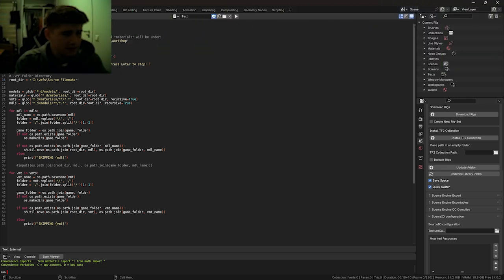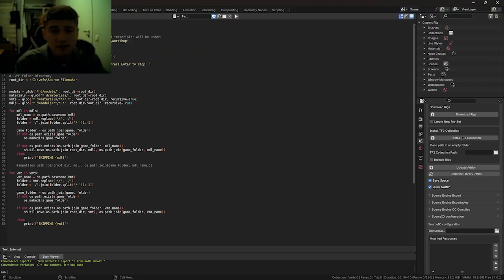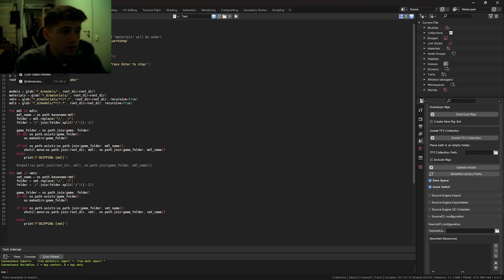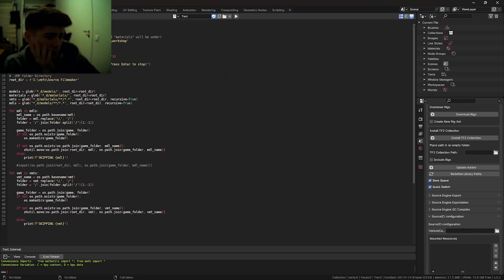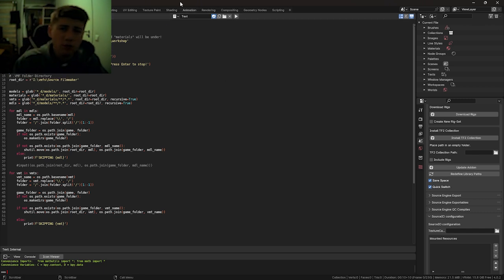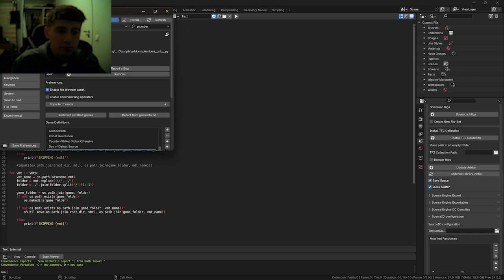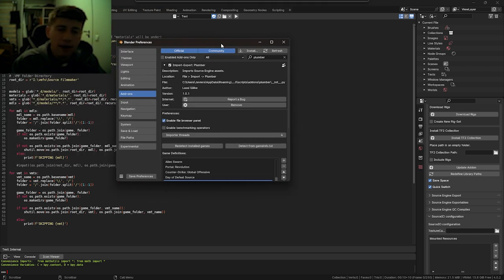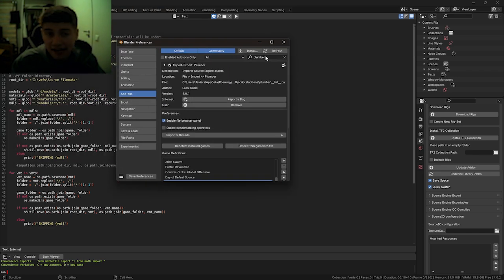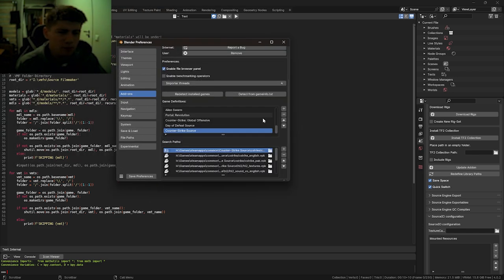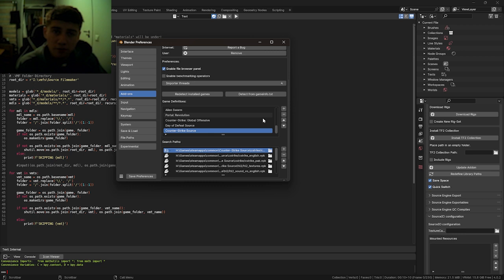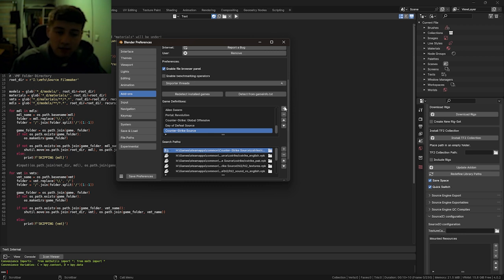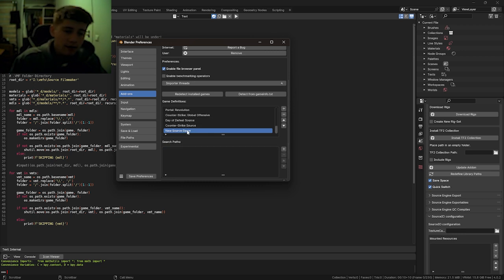Okay, with executing that script, that means the extracted assets are now merged with the workshop folder. Now, before we start porting, there is one last thing we have to do, and that is with the plumber tool. If you hadn't installed that already, install it now. By default, it will not automatically detect Source Filmmaker as a game definition, so we have to add that. Add a new one, Source Filmmaker.